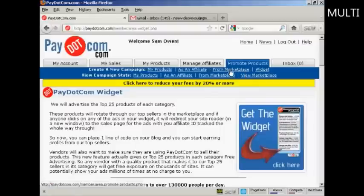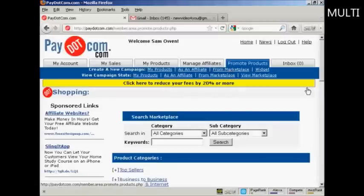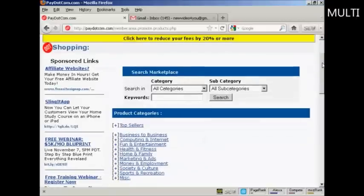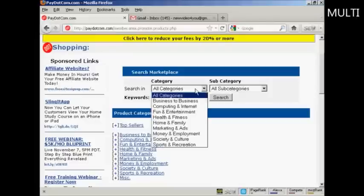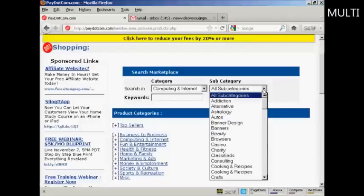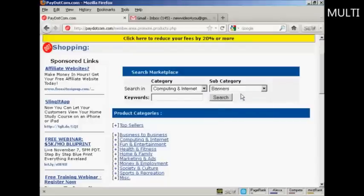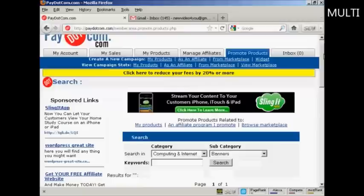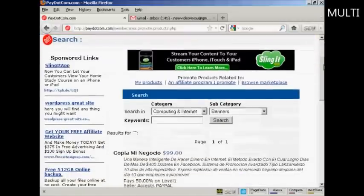Let's say I want to promote a product from the Marketplace. I'm going to click on the link from Marketplace. You can search the Marketplace by keyword, and you can drill down through categories and subcategories. Let's say I want to promote something from Computing and Internet, and some banners. So I'll click here on Search, and it's going to give me a list of all the different banner products available.